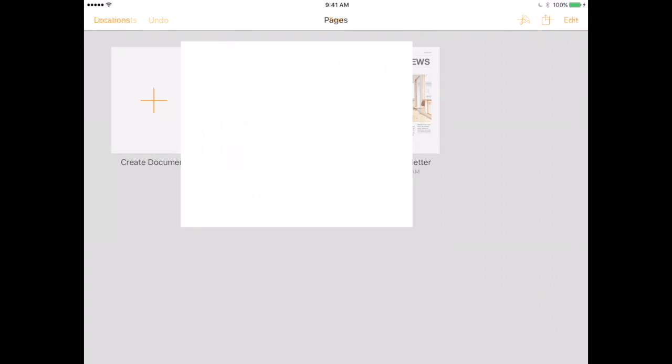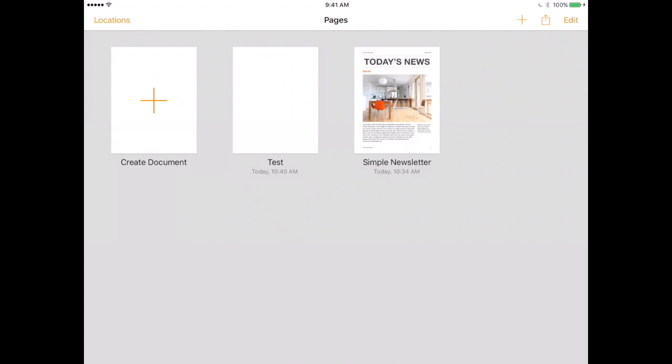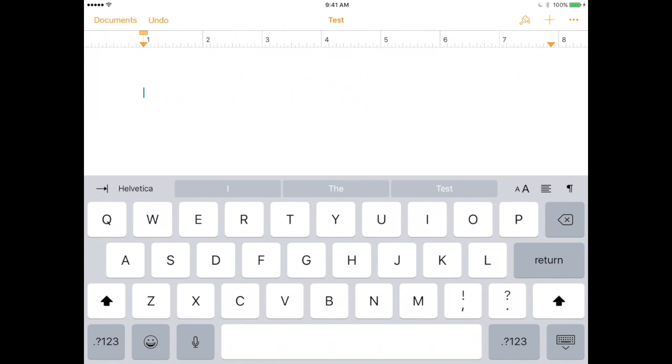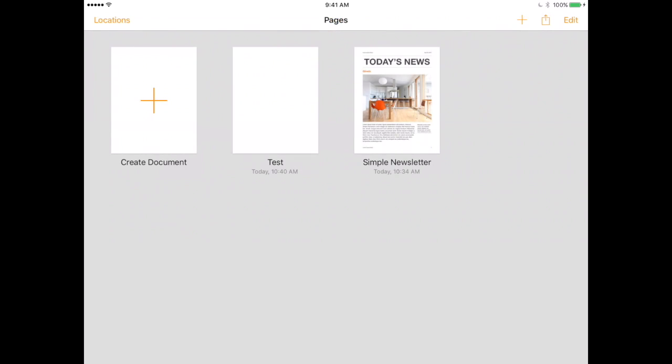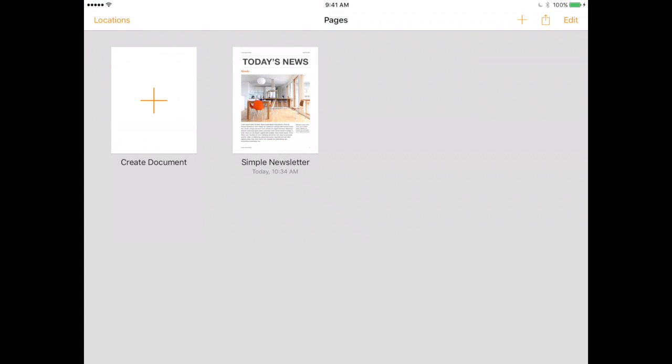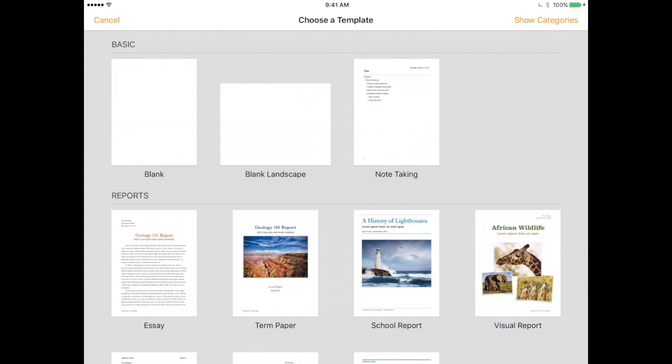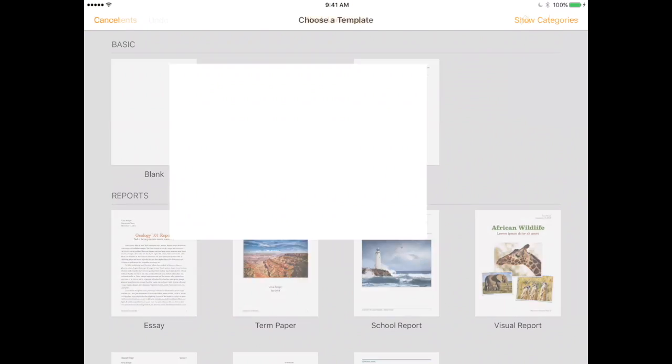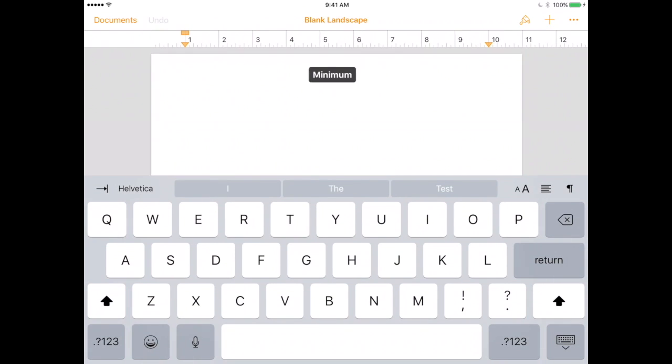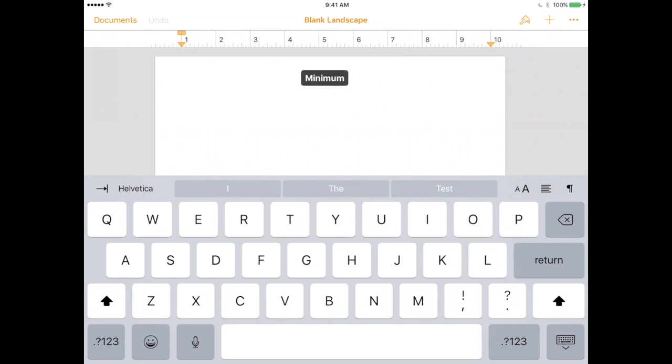once you have this document created and it is in vertical format, it is not in horizontal format, you cannot change that. You want to make sure when they are first creating and choosing their document that they would pick landscape if that's the format that they want or that you would like them to work in.